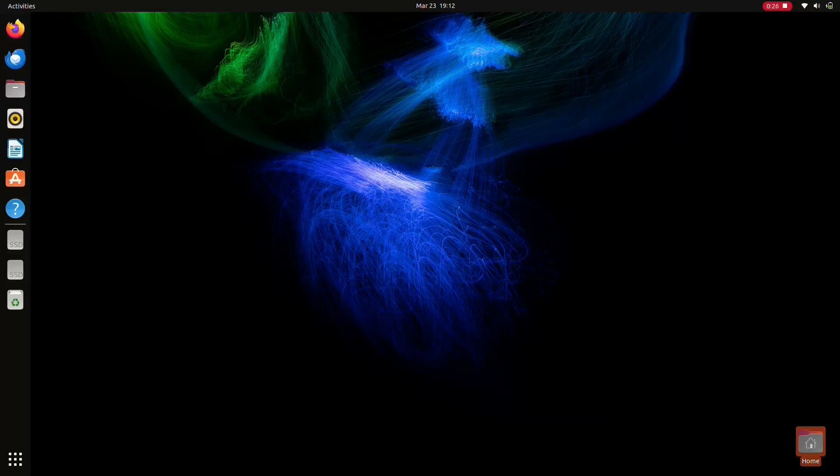In this video, we are going to install ROS2 Humble on Ubuntu 22.04 LTS. Just press Alt+Ctrl+T to open the terminal.